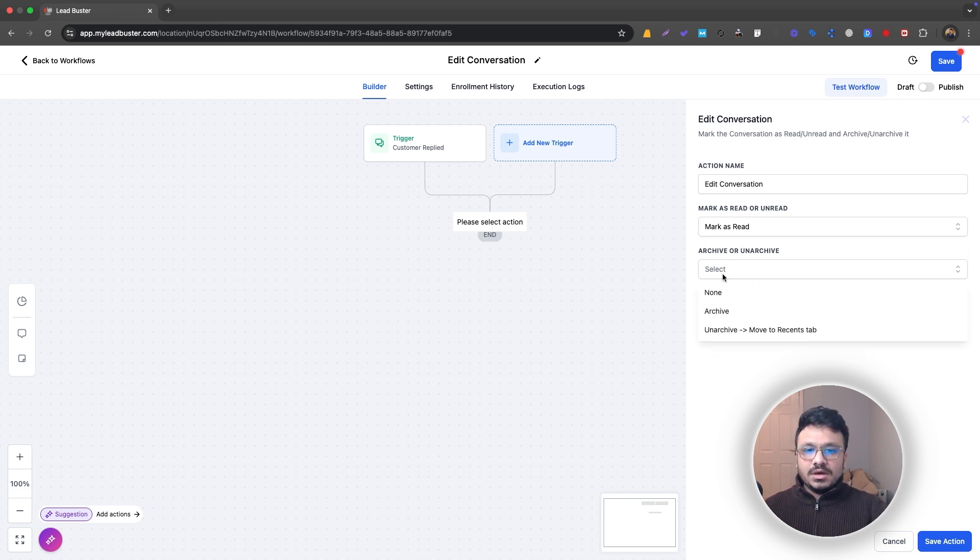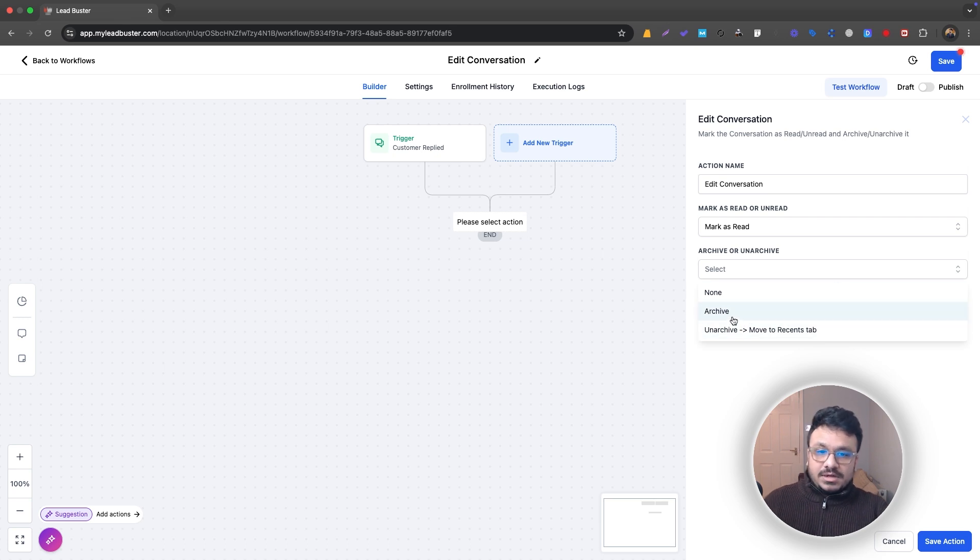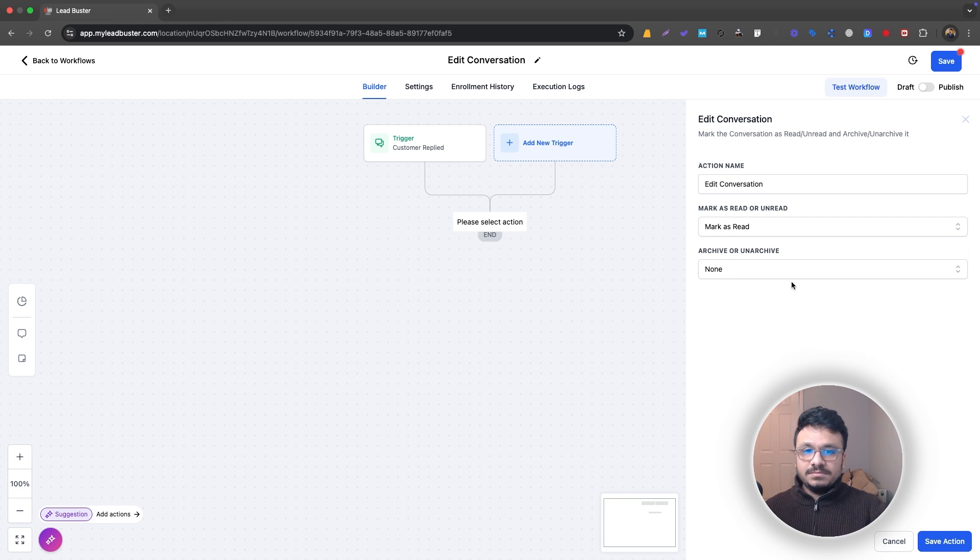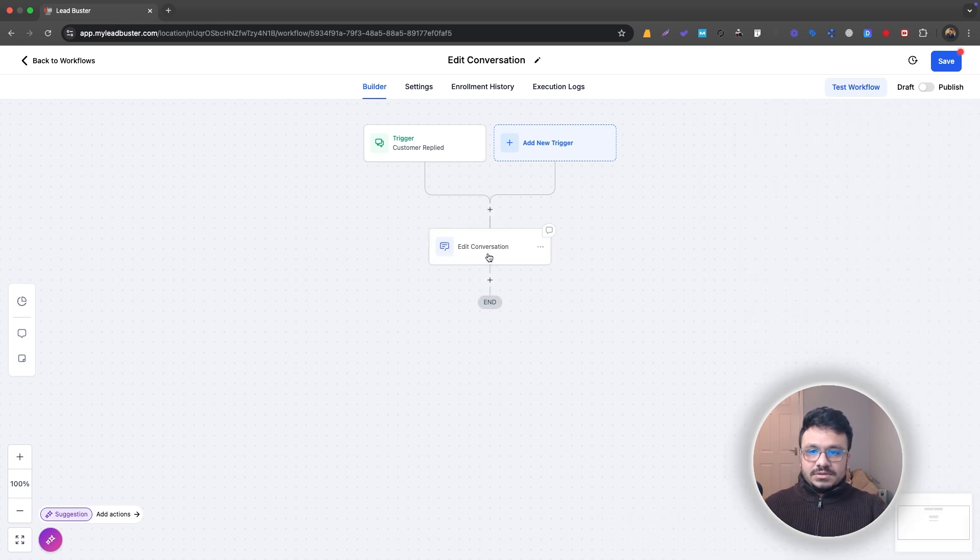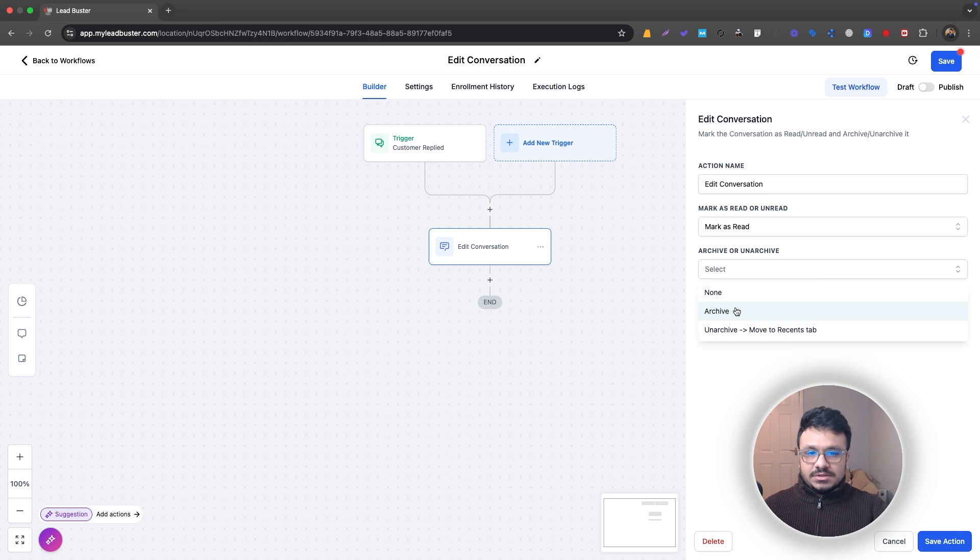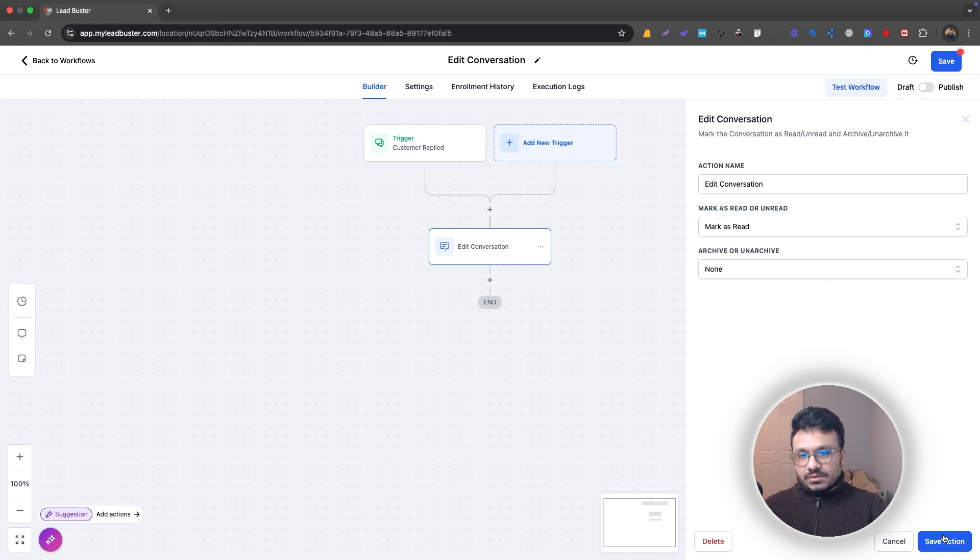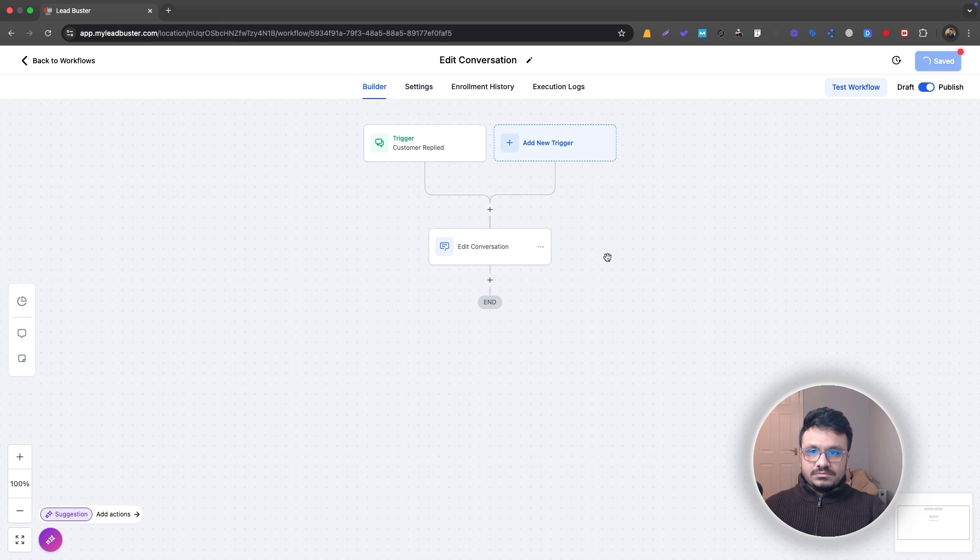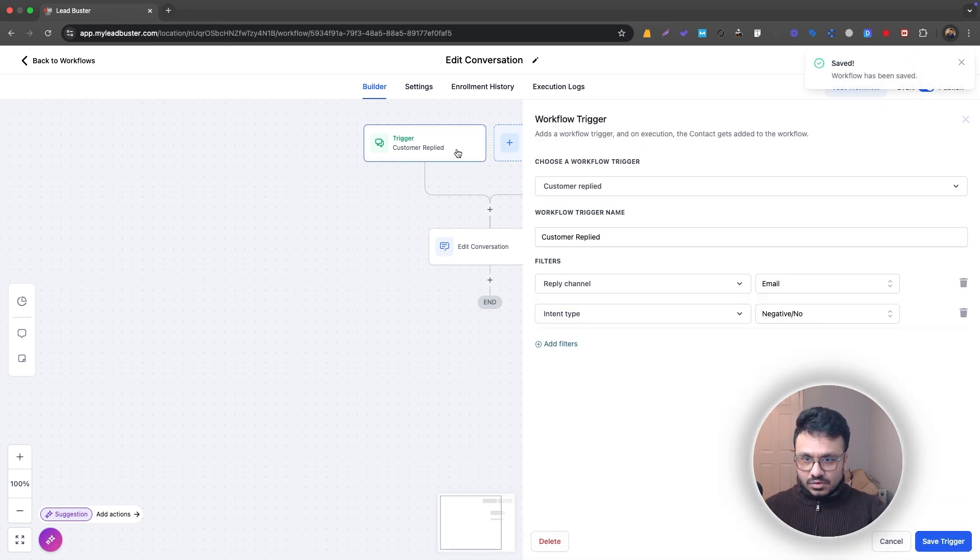If you want to archive that or unarchive that, I would archive that conversation if I don't want to see that, or I just hit None and then save it. So these are the two options you get with Edit Conversation. If you just do None, it's not going to unarchive or archive it, it's just going to put it like that. Publish and save.